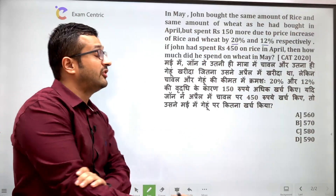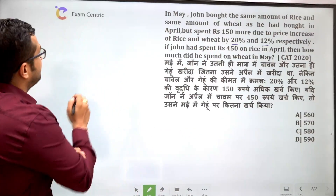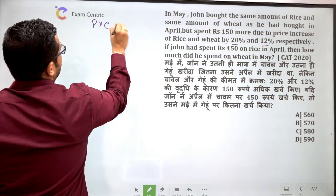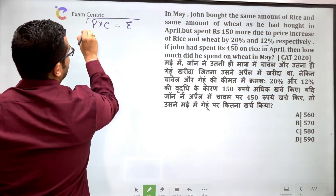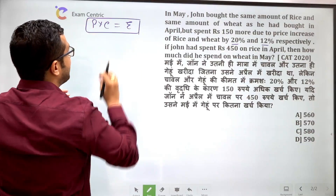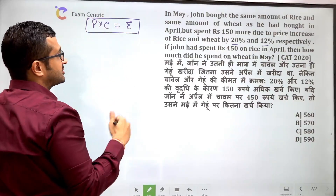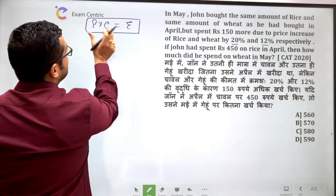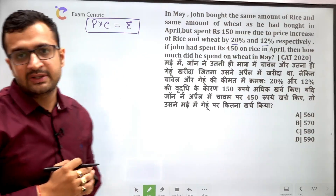If John had spent ₹450 on rice in April, then how much did he spend on wheat in May? तो सबसे पहले: price into consumption बराबर expenditure होता है। मतलब price को अगर total consumption से multiply करें तो जो मैं खर्चा करता हूँ वो मुझे मिल जाता है।